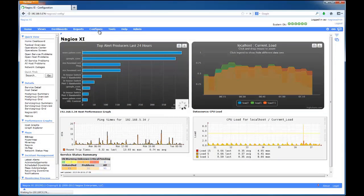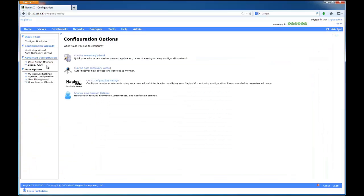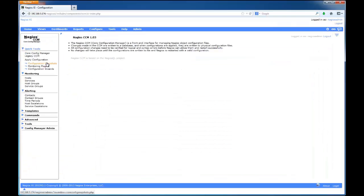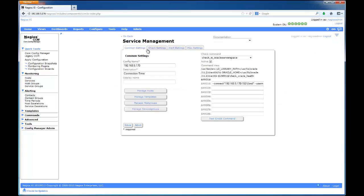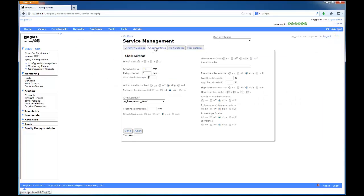My objective is to change the check interval of several services from 10 minutes to 5 minutes. I am going to verify that the settings are 10 minutes before using the Bulk Modifications tool.